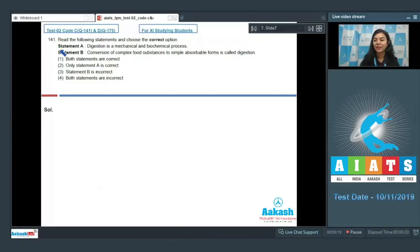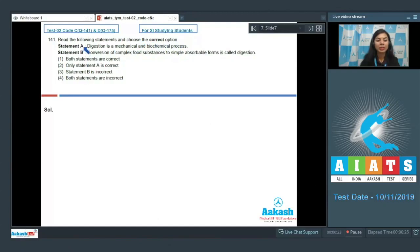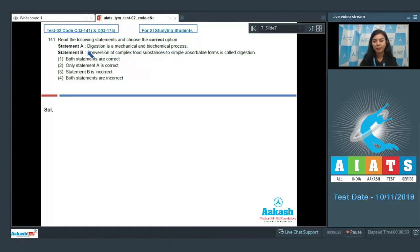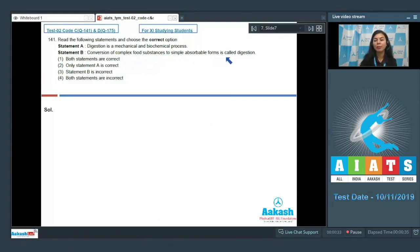Question 141: Read the following statements and choose the correct option. Statement A: Digestion is a mechanical and biochemical process. Statement B: Conversion of complex food substances to simple absorbable forms is called digestion. Various combinations of correct and incorrect statements are given.